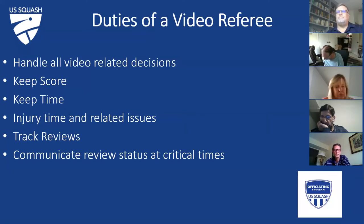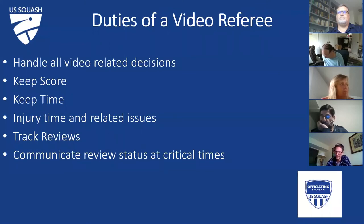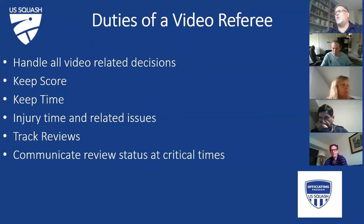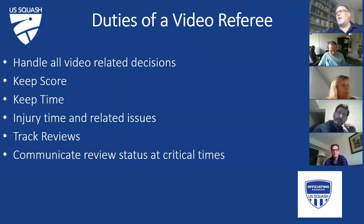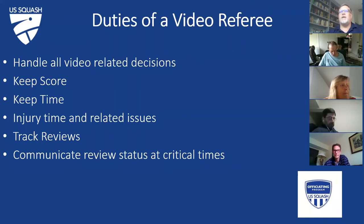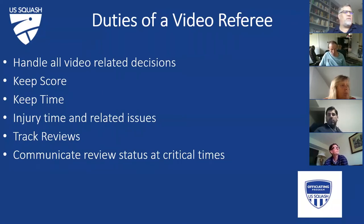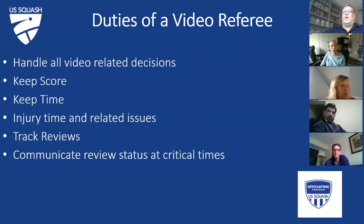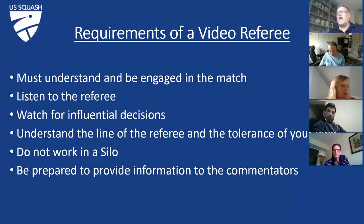Question: is there a different score sheet for the video referee that covers all this information? We can put this into a written summary page so everyone can have it if that would be easier. I can just put the summary of these items on that if it makes it easier for you.